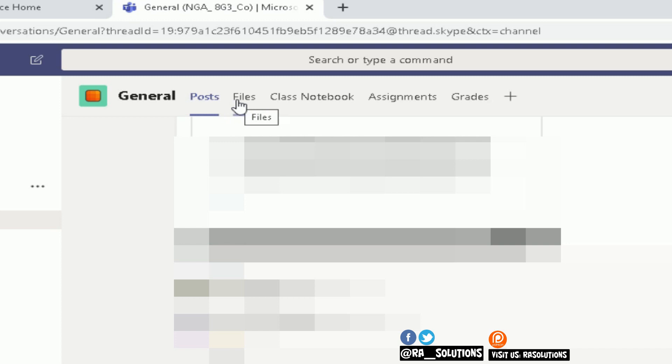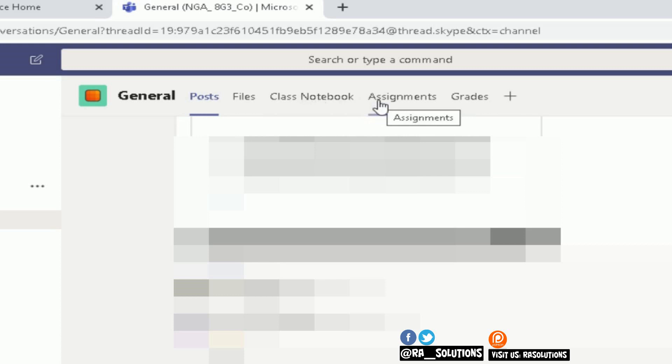You also have class notebooks that all the pupils have access to, as well as the teacher, assignments, and grades. The one I'm going to focus on today is the one that says Assignments, so click on Assignments here.